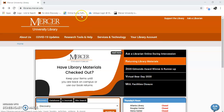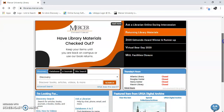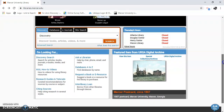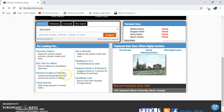First we're going to go to libraries.mercer.edu. I'm going to scroll down a little bit until I see Research Guides and Tutorials.